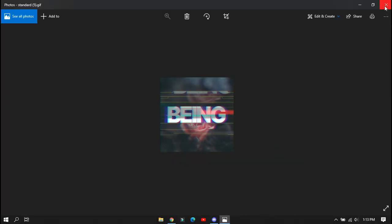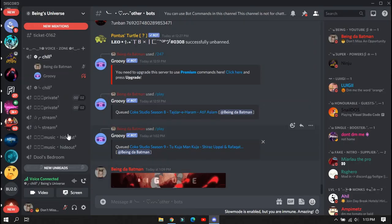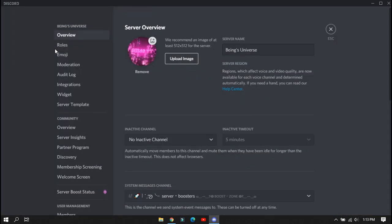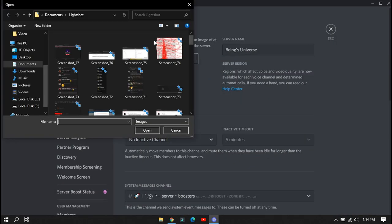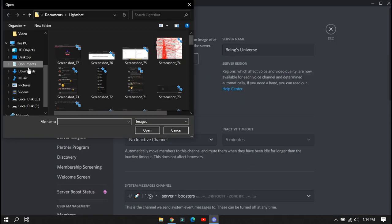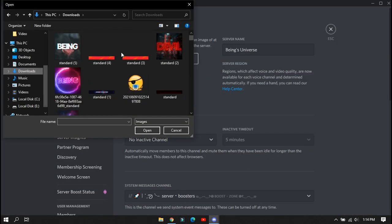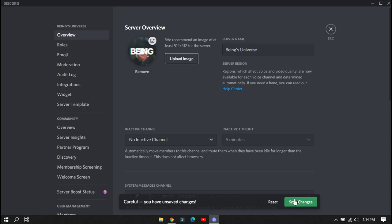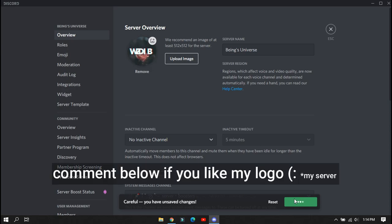You can see the logo is downloaded. Now just upload this logo to any social media which you want. I made it for my Discord account so I will upload there and will check if it's good or not. Comment below if you like my logo.